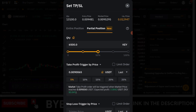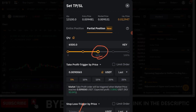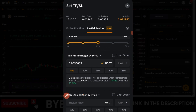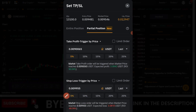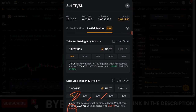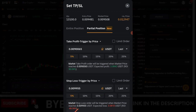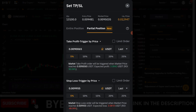The same process you use for take profit applies equally to stop loss. If you set stop loss here, it will work with the same partial position setting of 50%. You scroll down and set your stop loss level — for example, 5%. Bybit will show you that with 10x leverage, a 5% move against you means approximately a 50% loss on that portion. You can see the estimated loss amount displayed there.